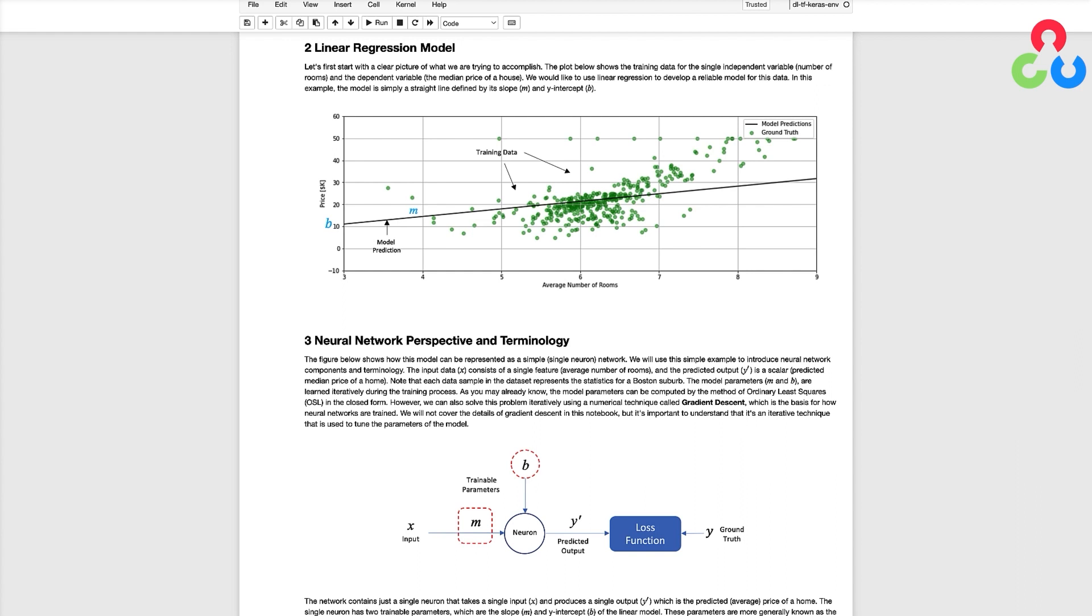Let's now talk about how we can use a neural network to create such a model. You may have already guessed this but the values of m and b represent the weights in our neural network model.